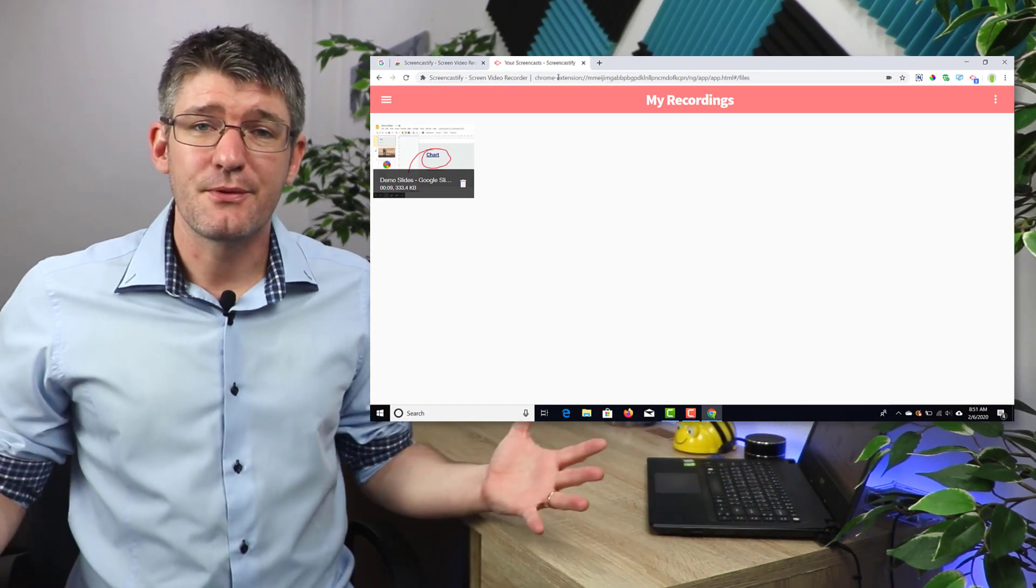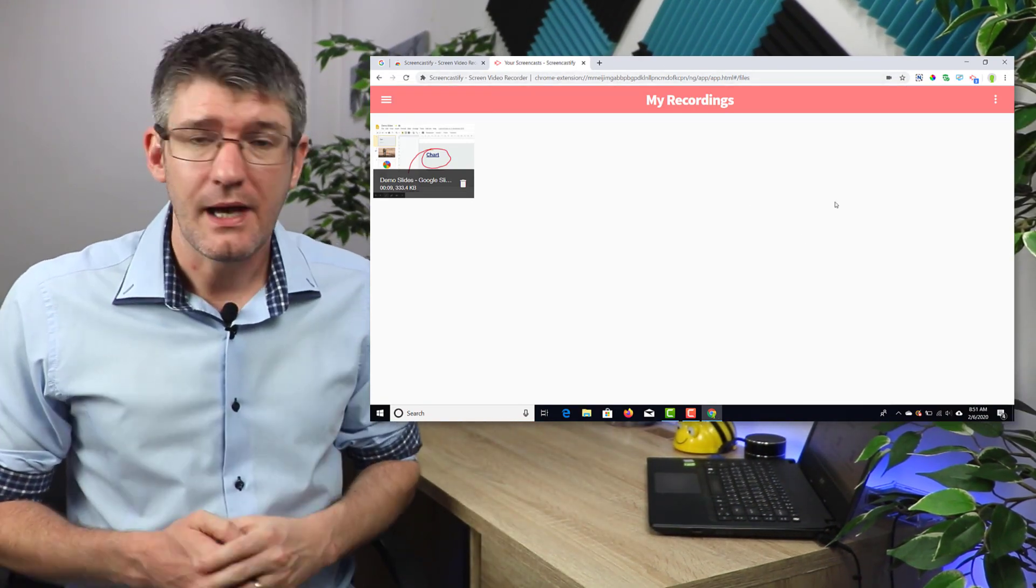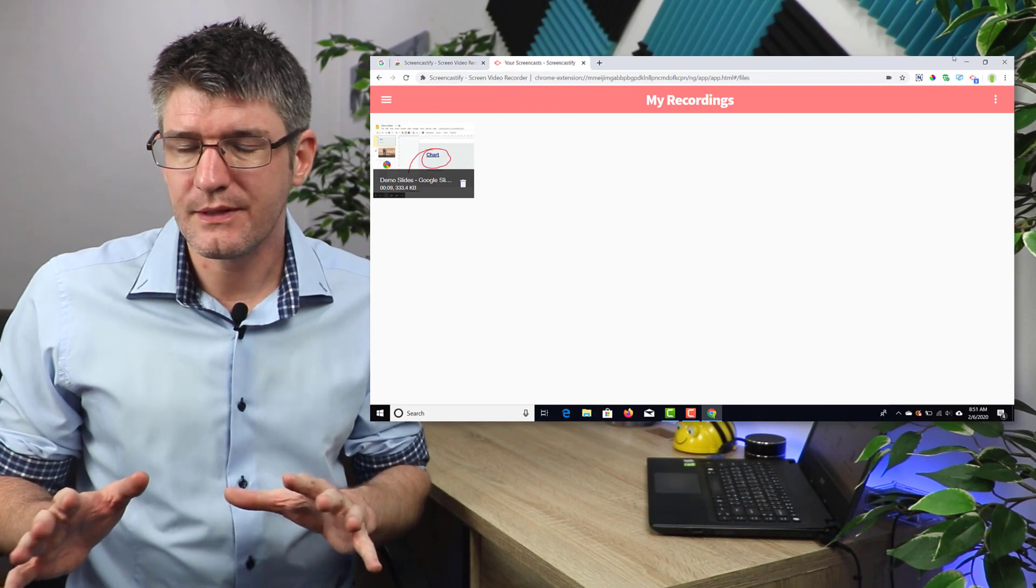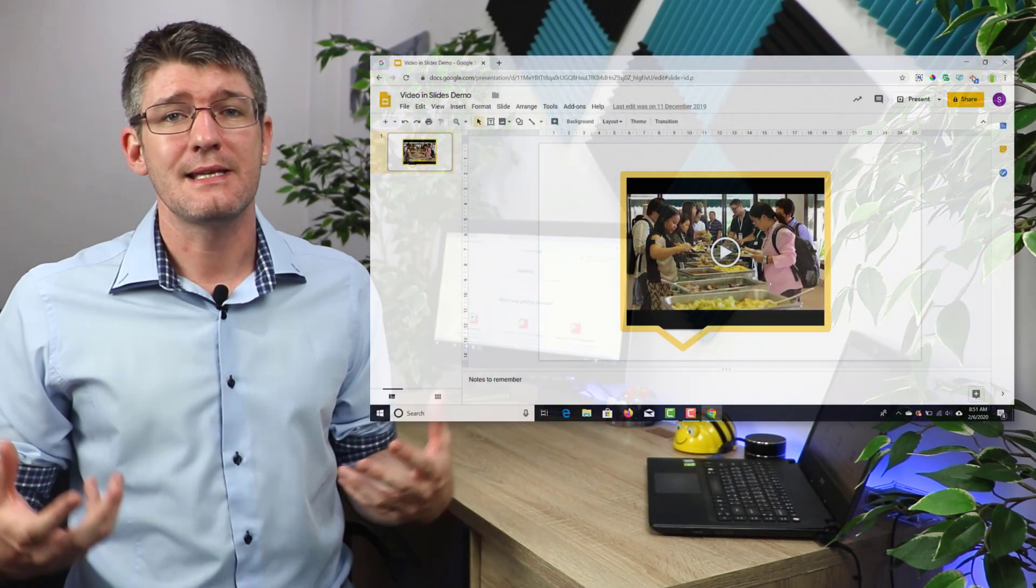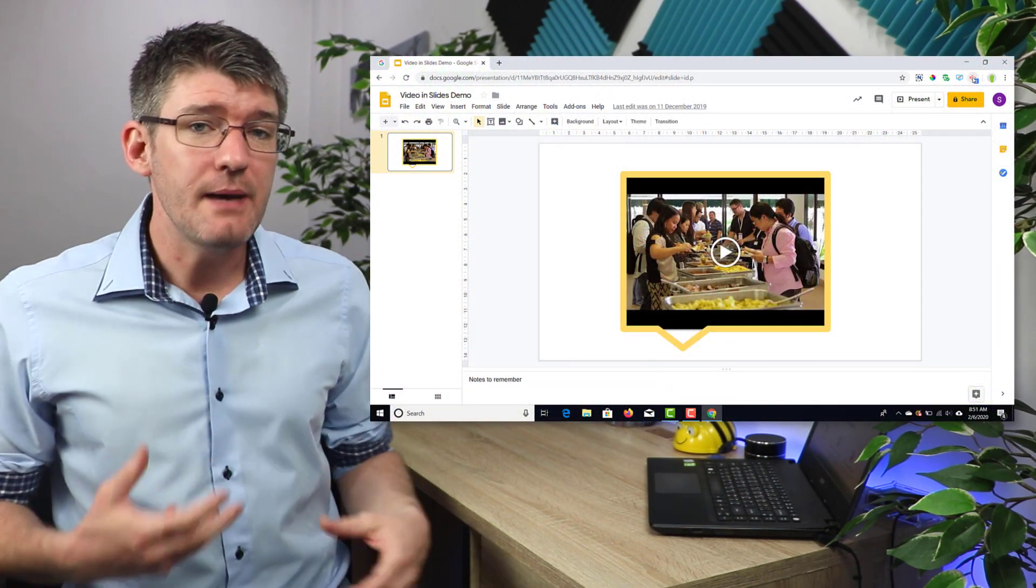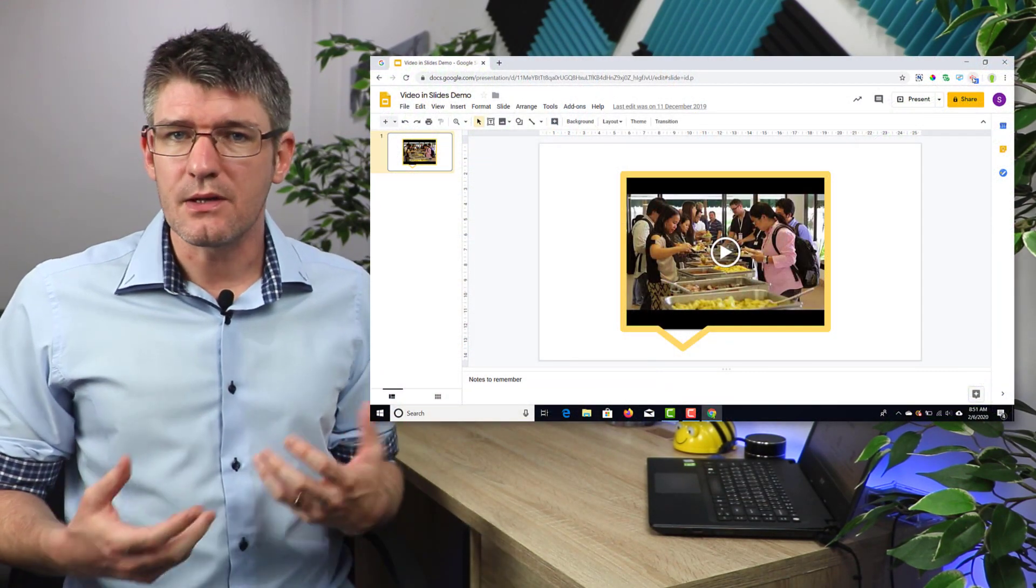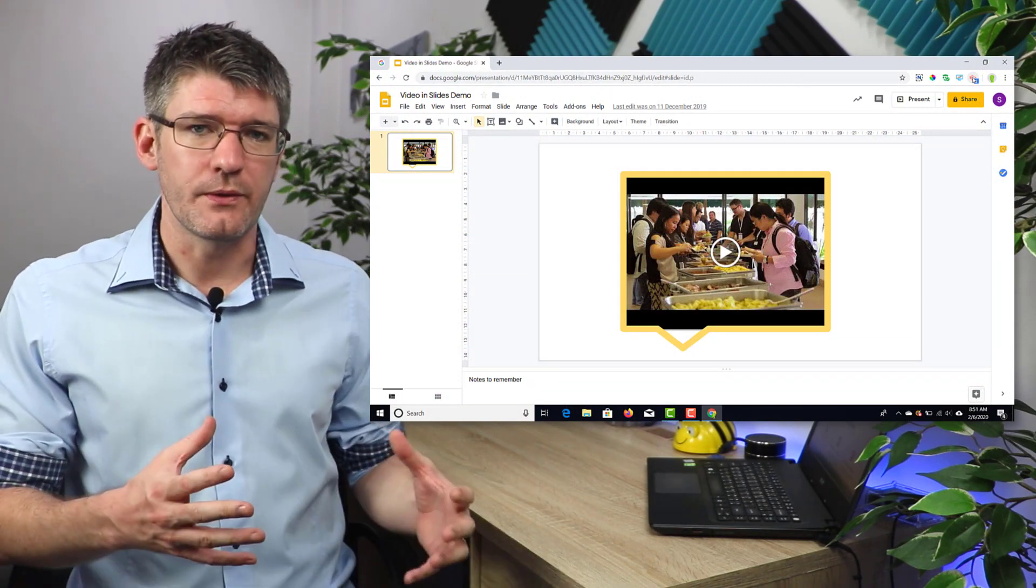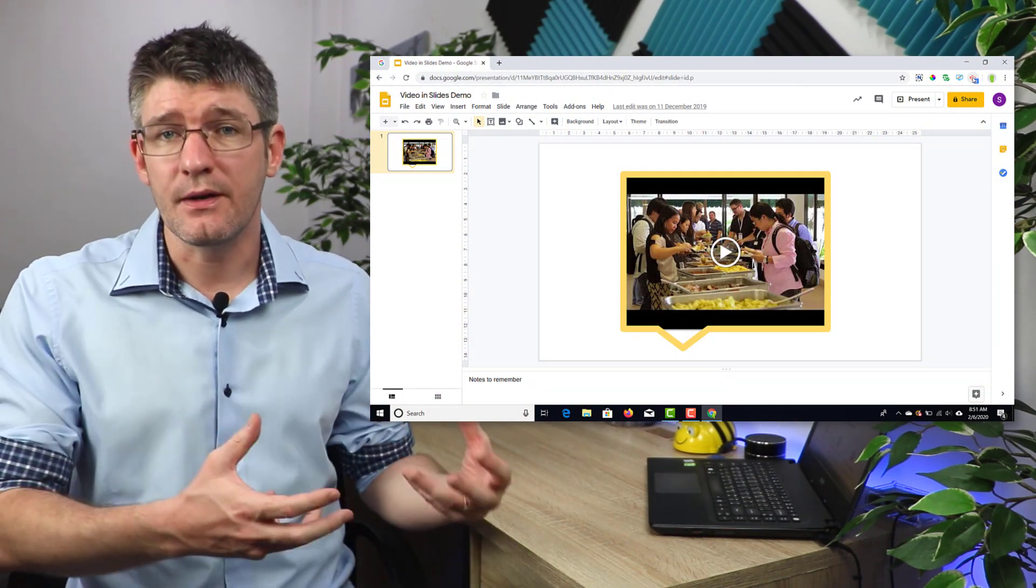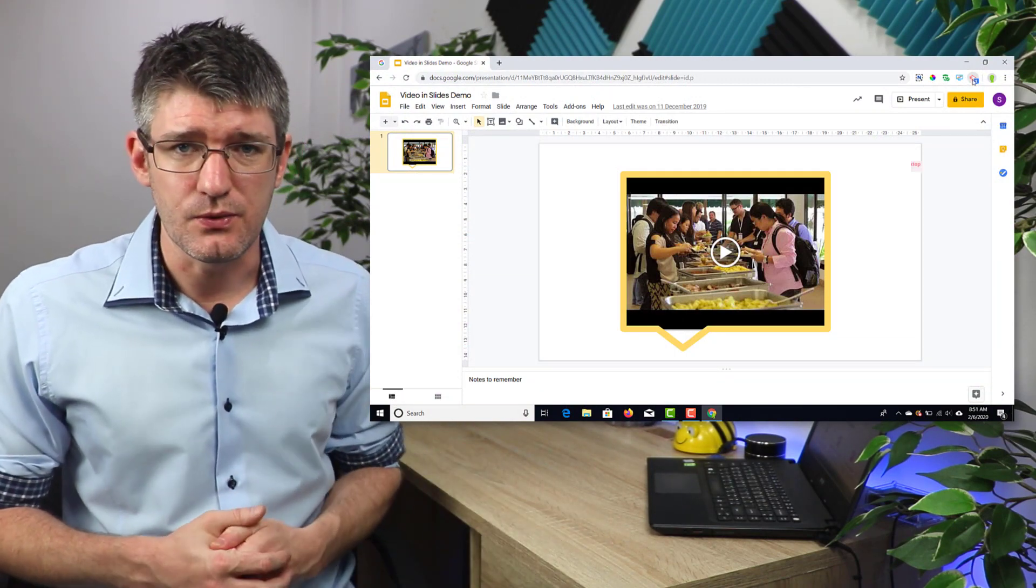And then step three, hooray we finished, and this is all you have to do to get Screencastify ready. Now let's make our very first recording. We're going to open up Google Slides and let's say that this is my lesson. I'm going to narrate over this lesson and record that so I can share this video with my students.